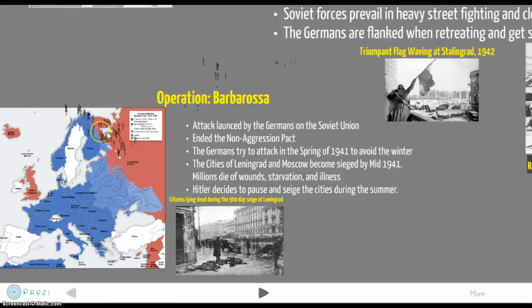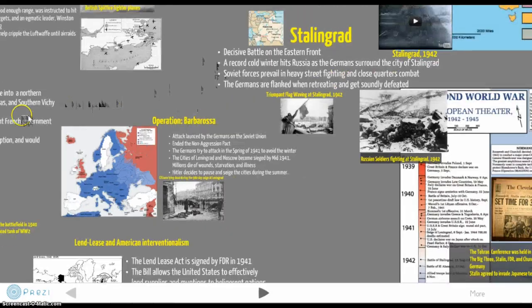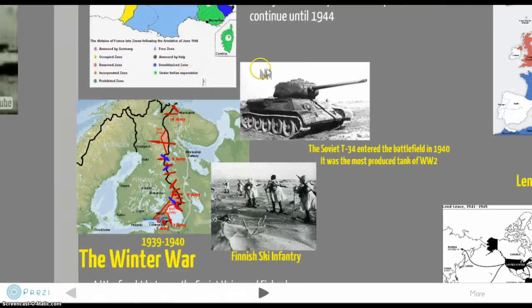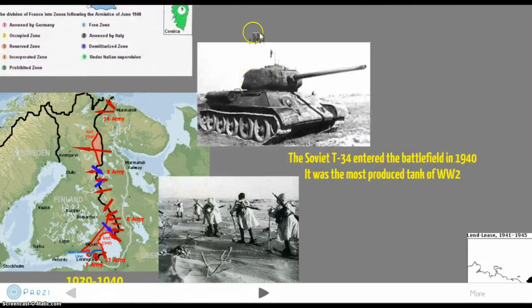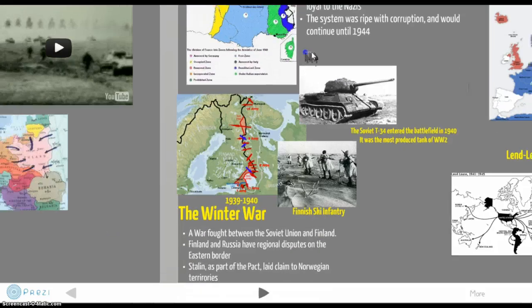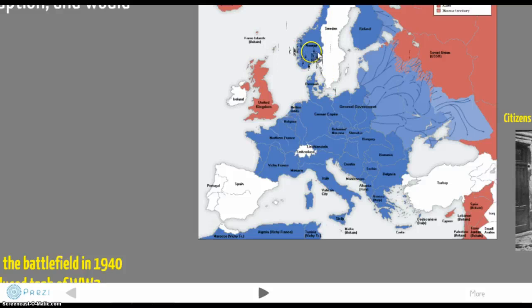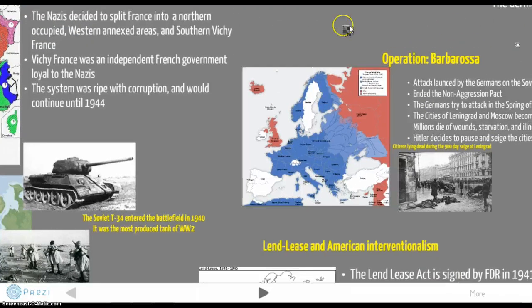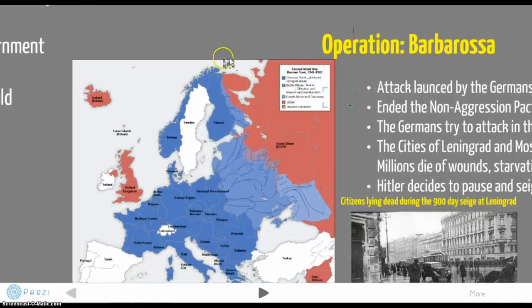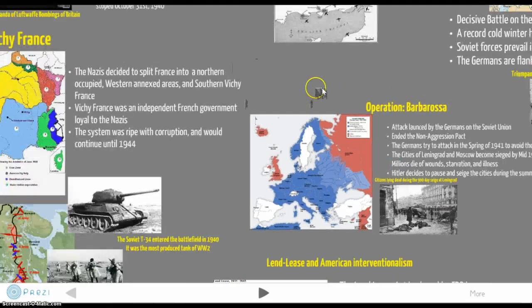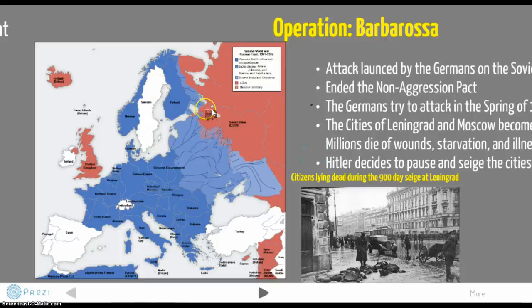The Soviet T-34 tank was the most-produced tank of World War Two — no other tank came close. Even after being massively invaded, the Soviet industrial base remained strong. Millions died on the front lines and in the major cities, but millions more Russians worked in factories producing guns and munitions, bolstered by American Lend-Lease money. This industrial resilience is what truly turned the tide in the east.